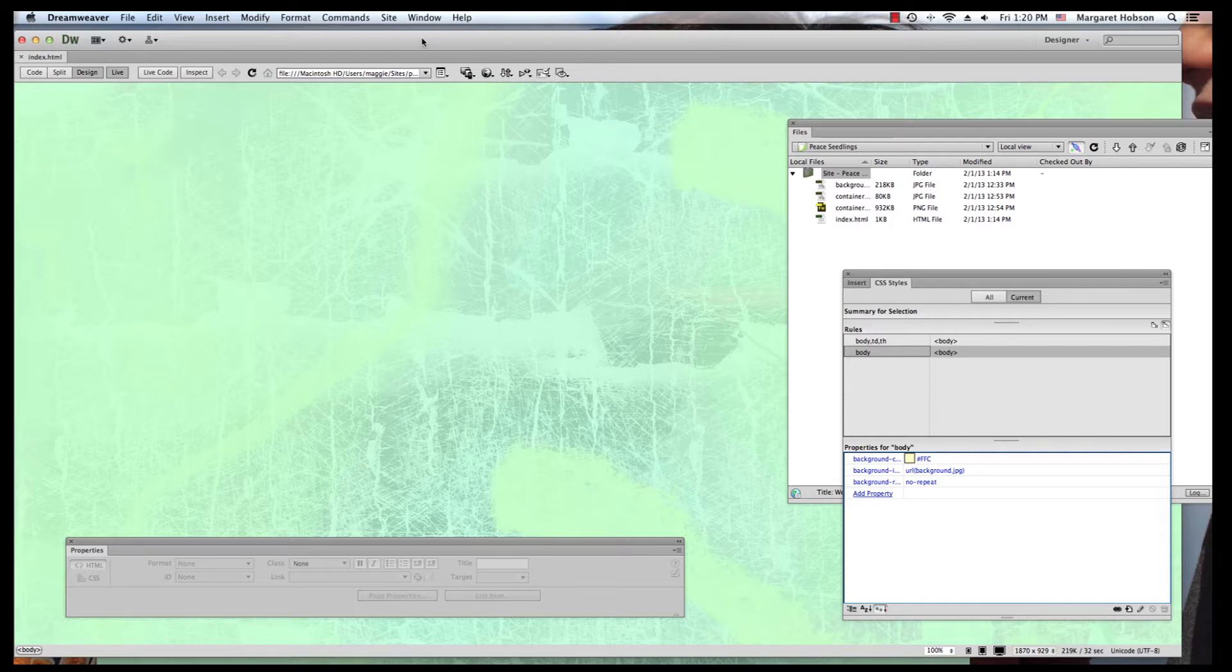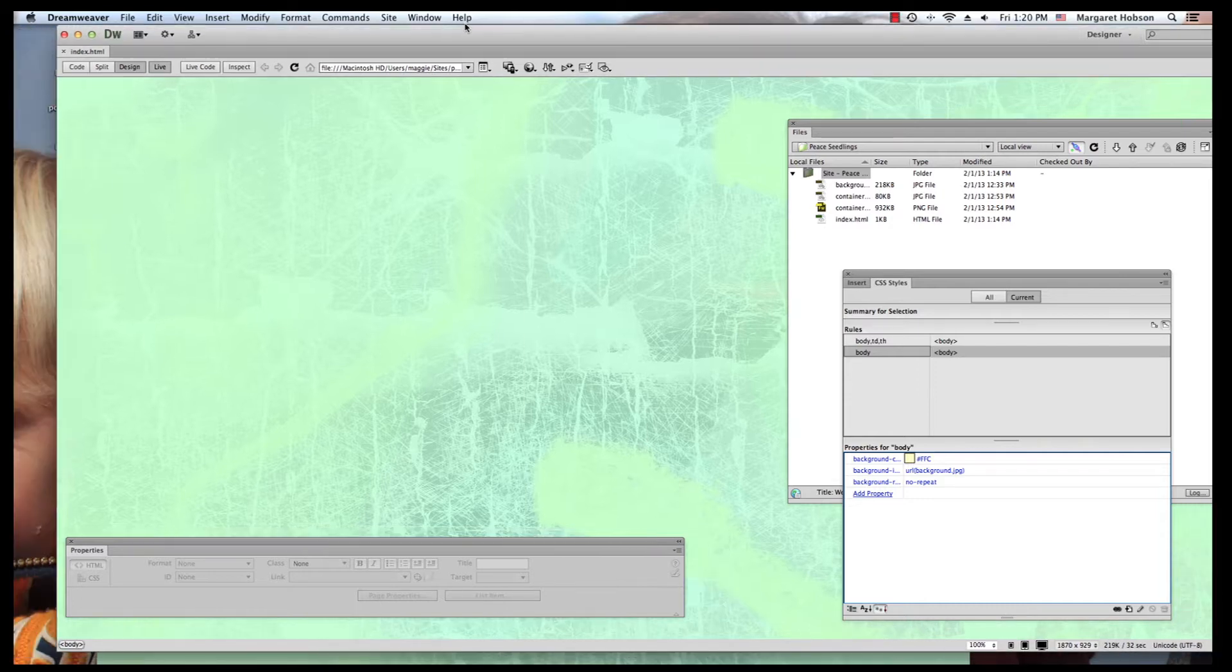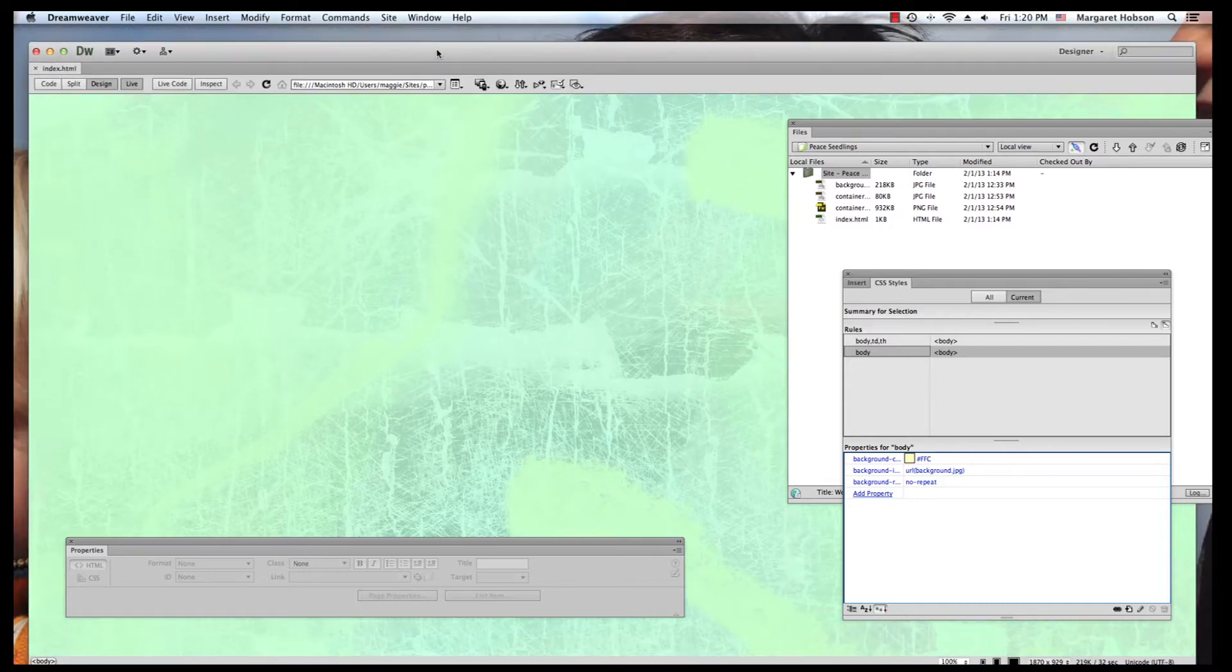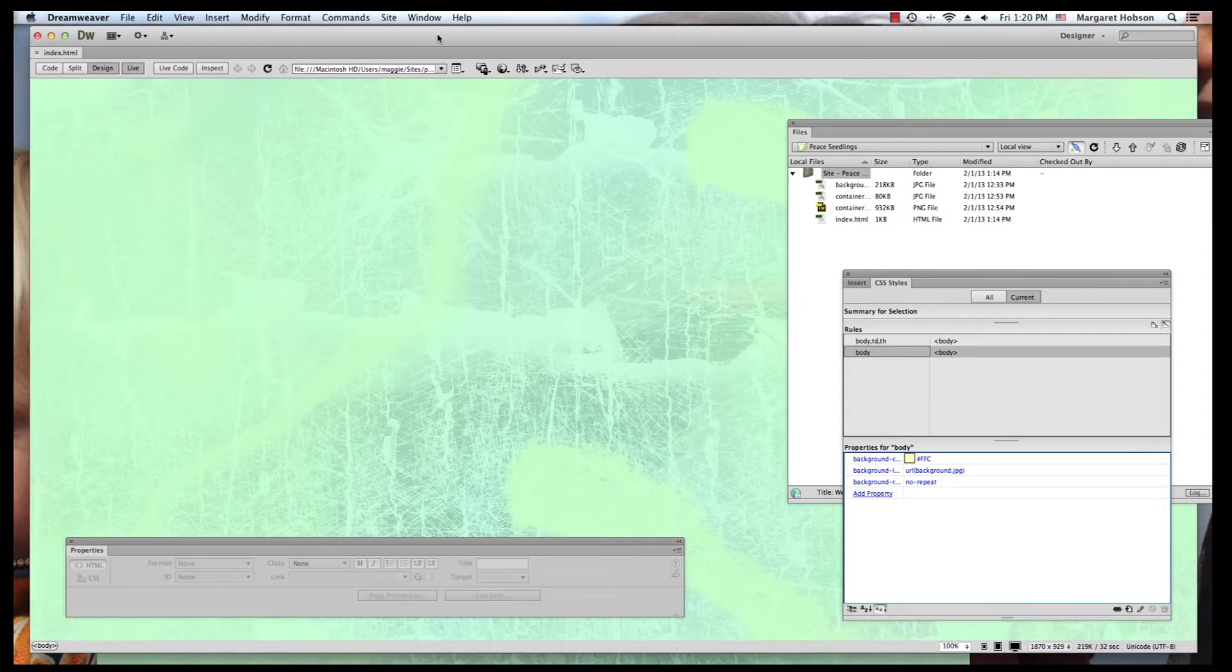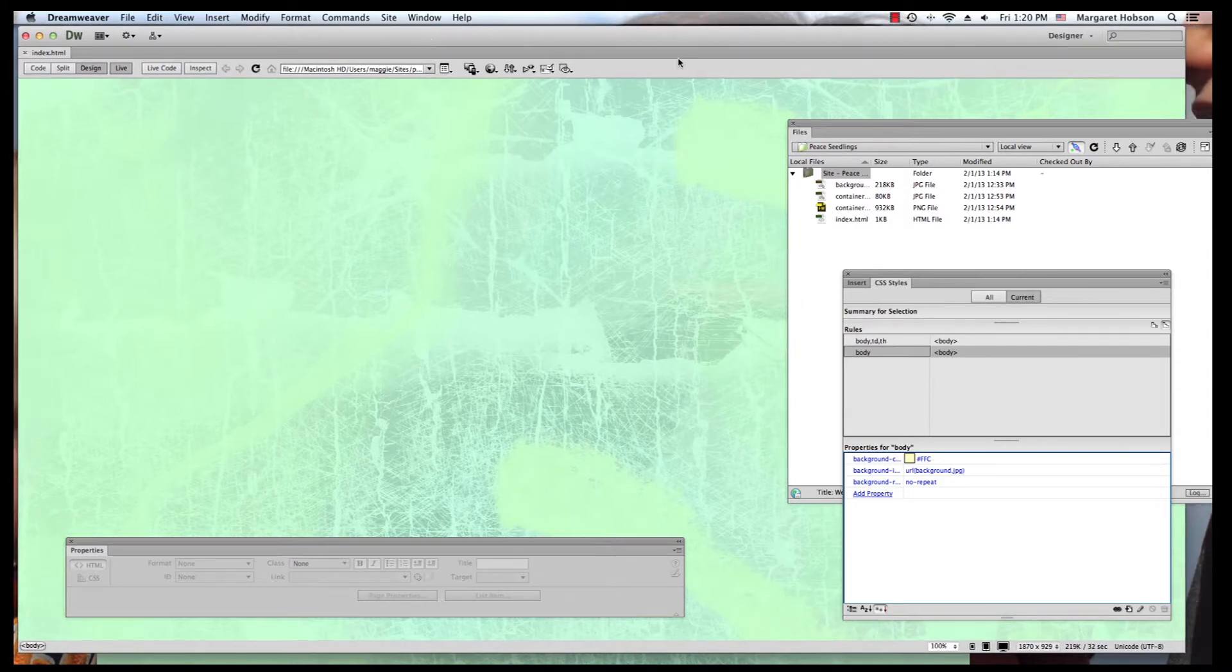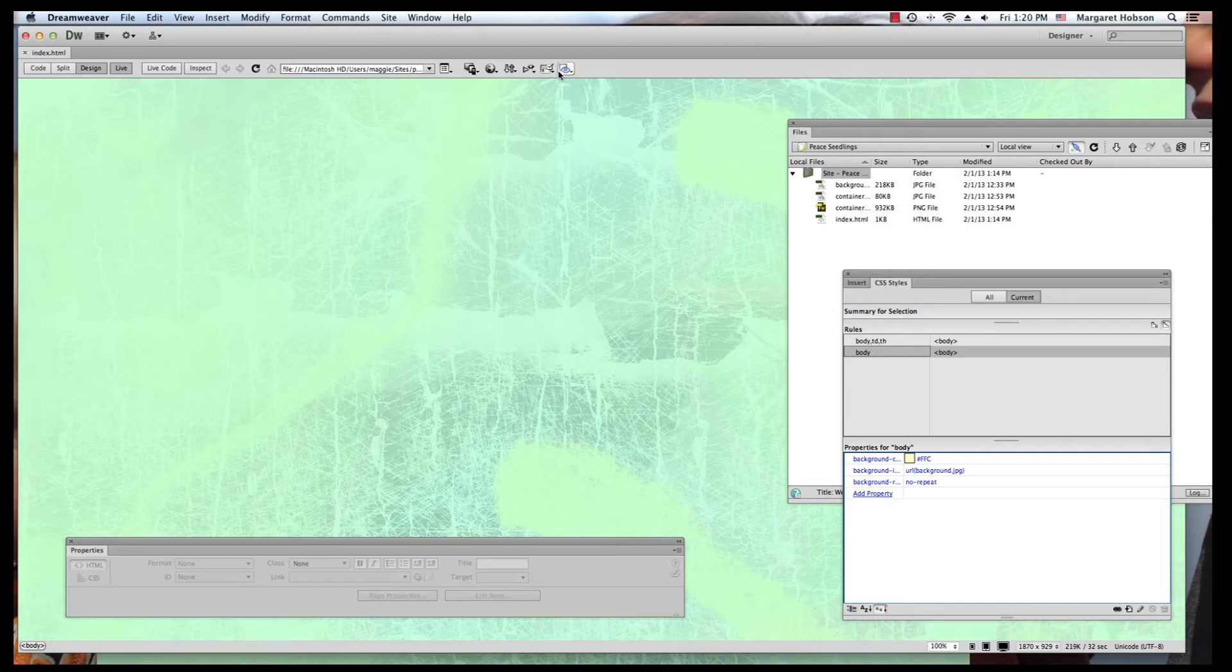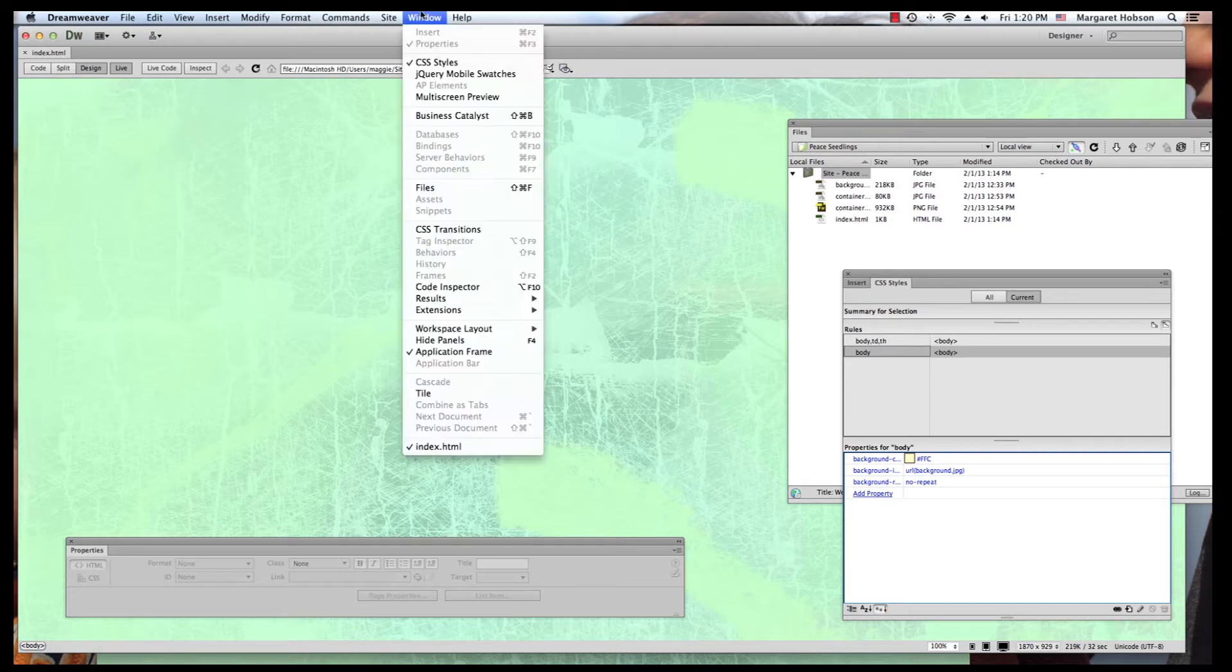First thing I'm going to do is begin by creating a header for this site. So I am going to come in and I'm going to open up two panels right now.